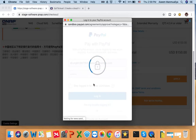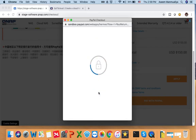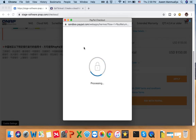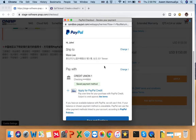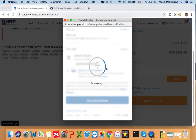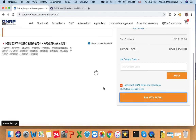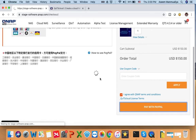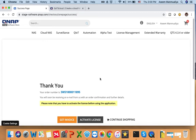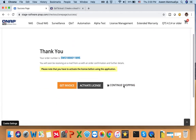I've entered my login credentials and clicked save and continue. Once the payment is done, the page will update. The payment is now done. This completes the first step of the tutorial — how to purchase the QTS cloud license.